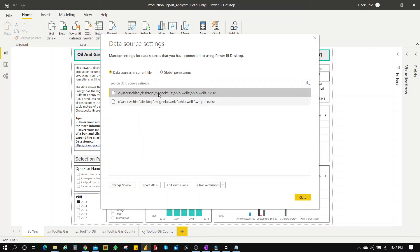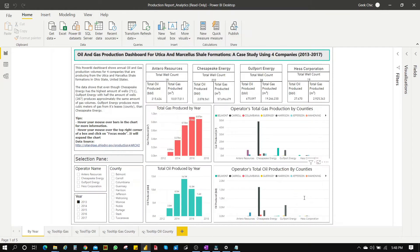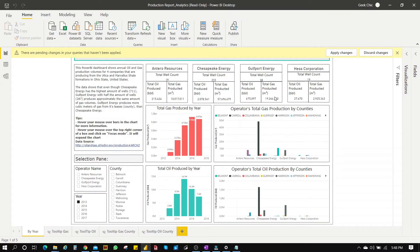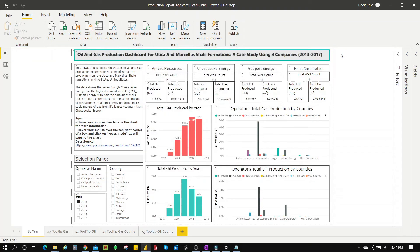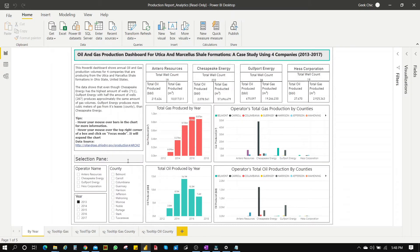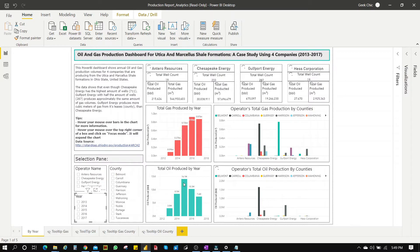Now we have the right path. Click Close and Apply Changes. There seem to be no errors. Let's make sure the filter works by removing the filter on 2013.